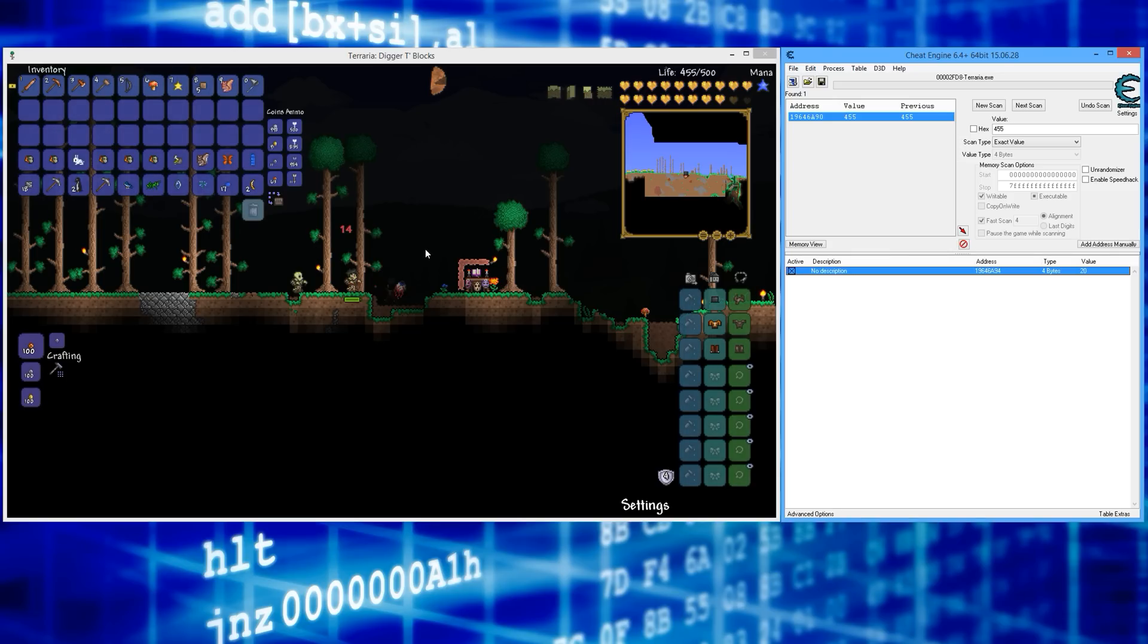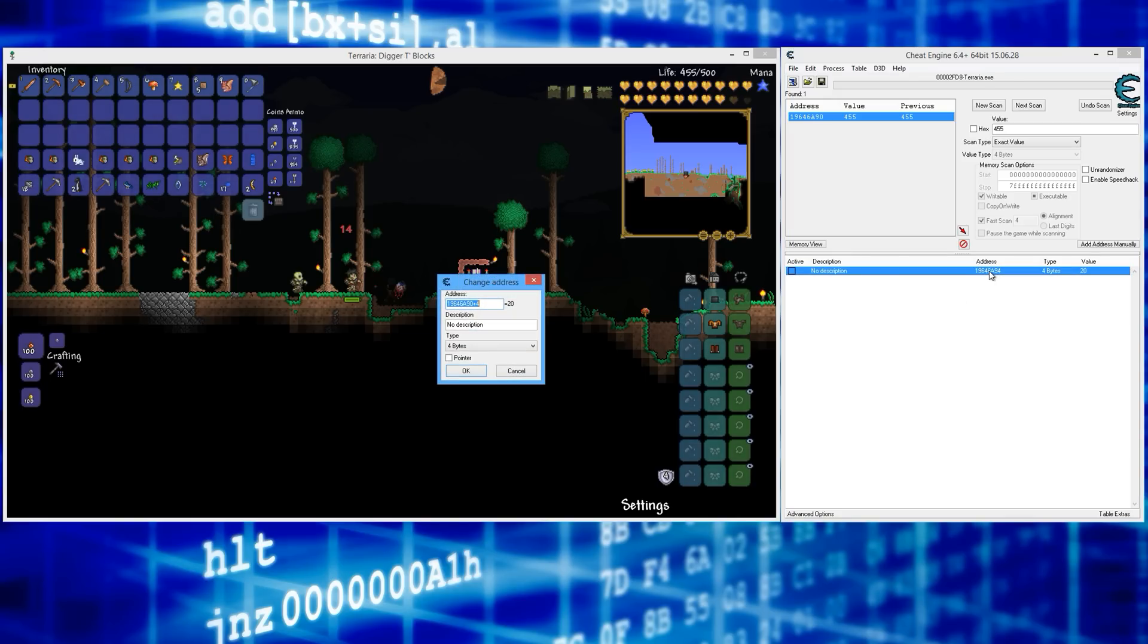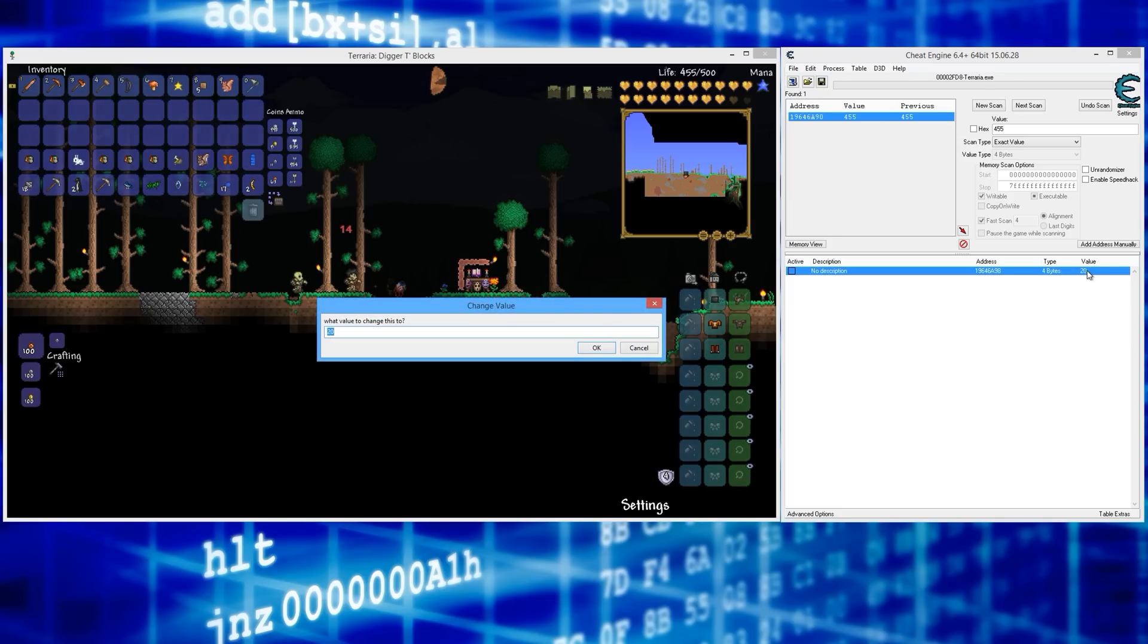That's infinite mana. If you want to give yourself all of the mana, all that you need to do is double-click on this, and instead of plus four, you would say plus eight. Click OK. Now double-click on here where it says Value and you can change that to 200. 200 is the max.